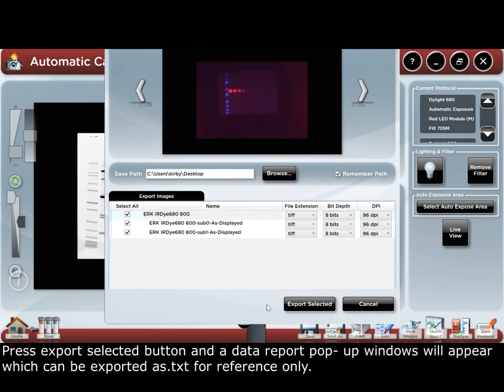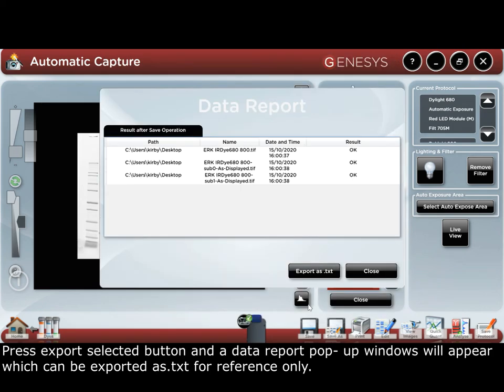Press the export selected button and a data report pop-up window will appear, which can be exported as a dot text file for reference only.